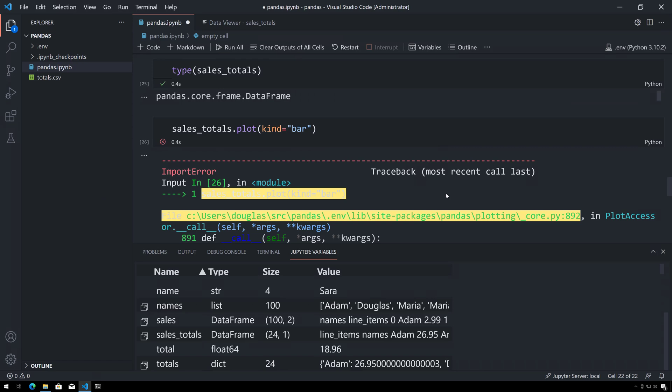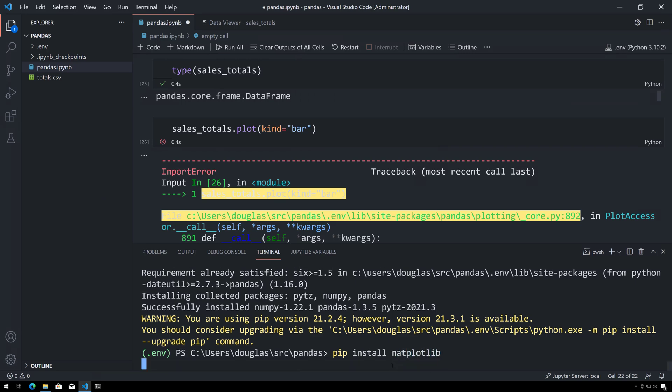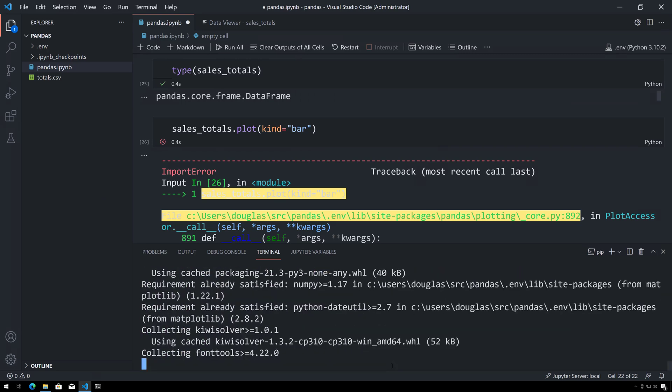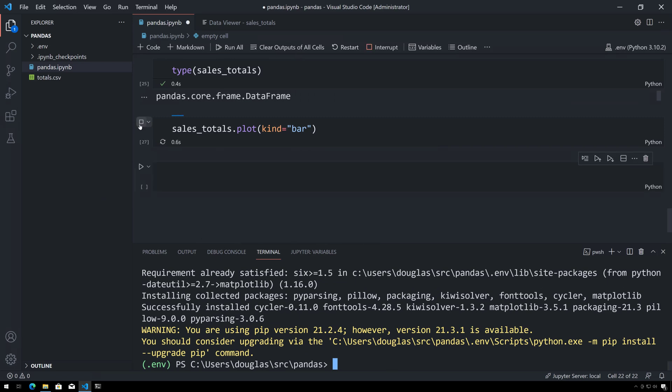And that's pretty easy to work on here. I can simply say pip install matplotlib, and this will take a few seconds, so I'll speed up the video. All right, with that done I can simply rerun this cell here and we will get a bar chart.